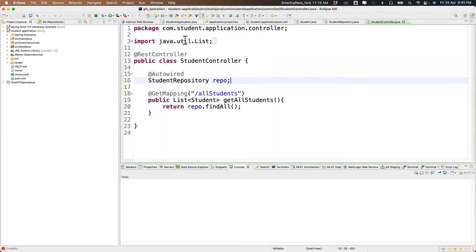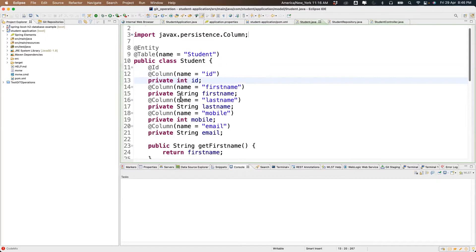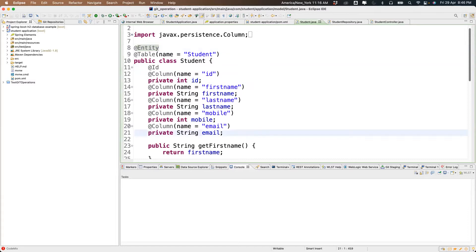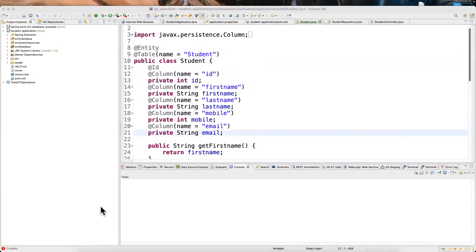Yesterday we created a simple Spring Boot application. Previously we hadn't tried any database examples, but yesterday we created a database entity and through that entity we communicated to the database and got data back. First we need to connect the database.